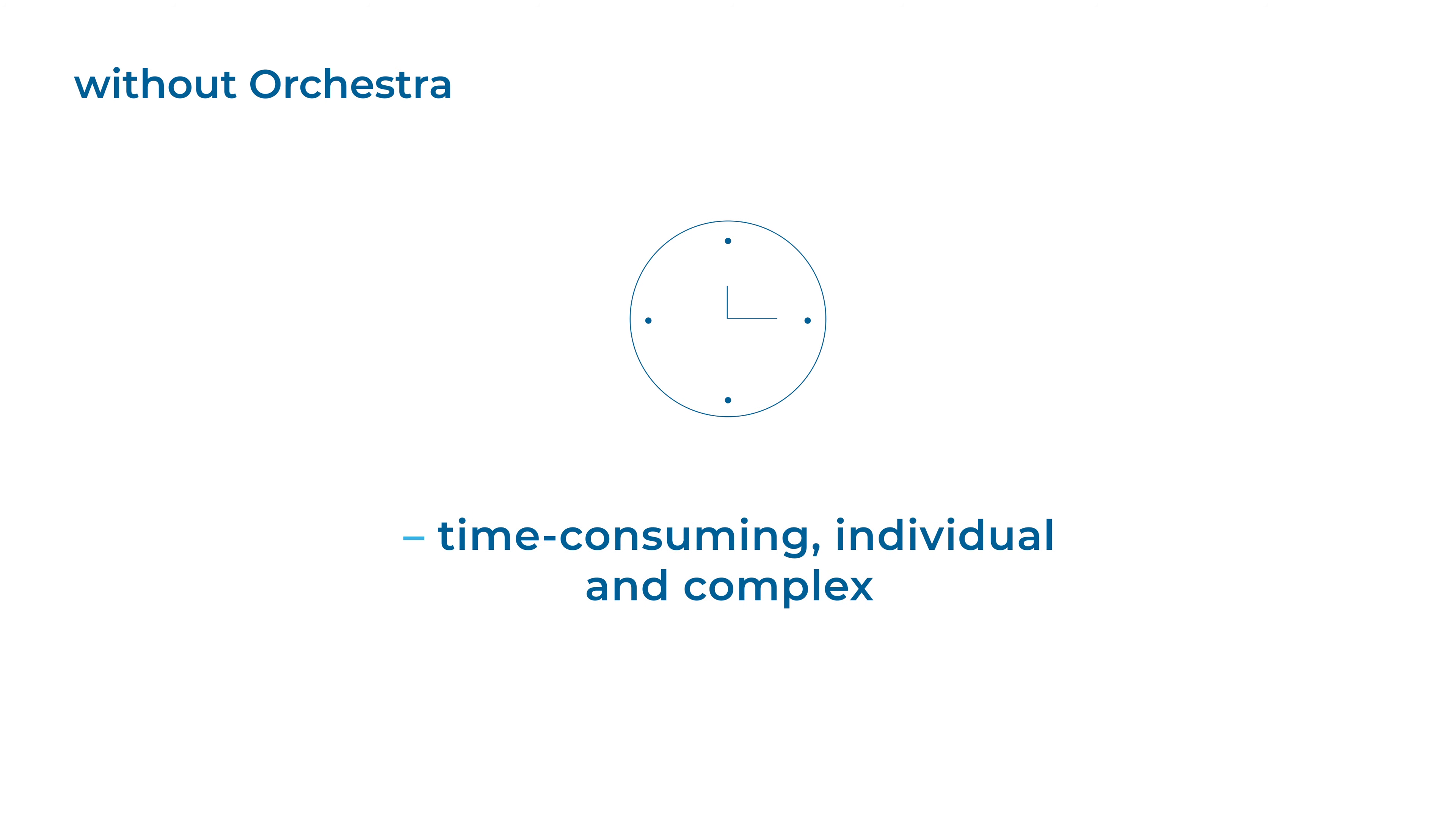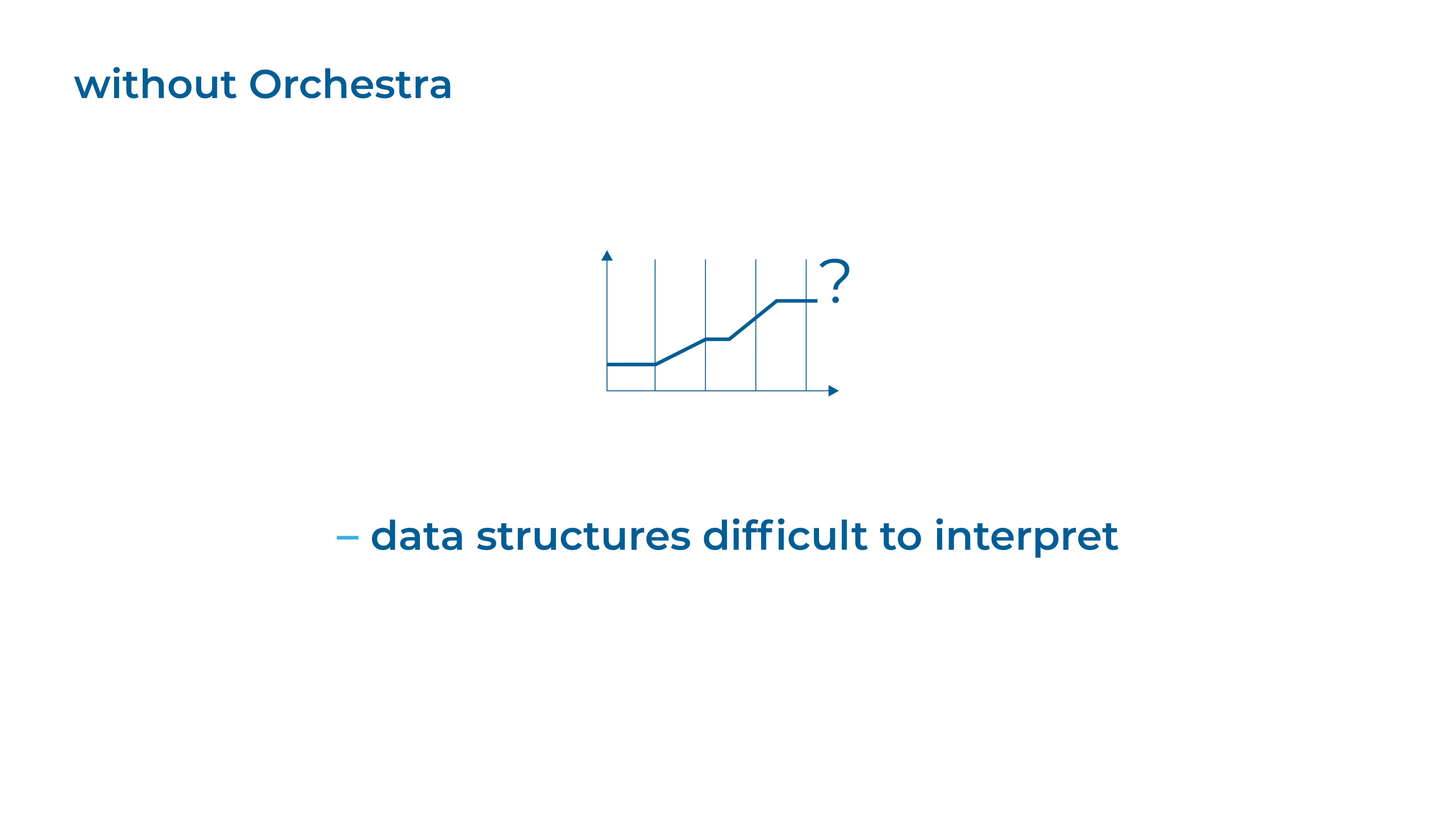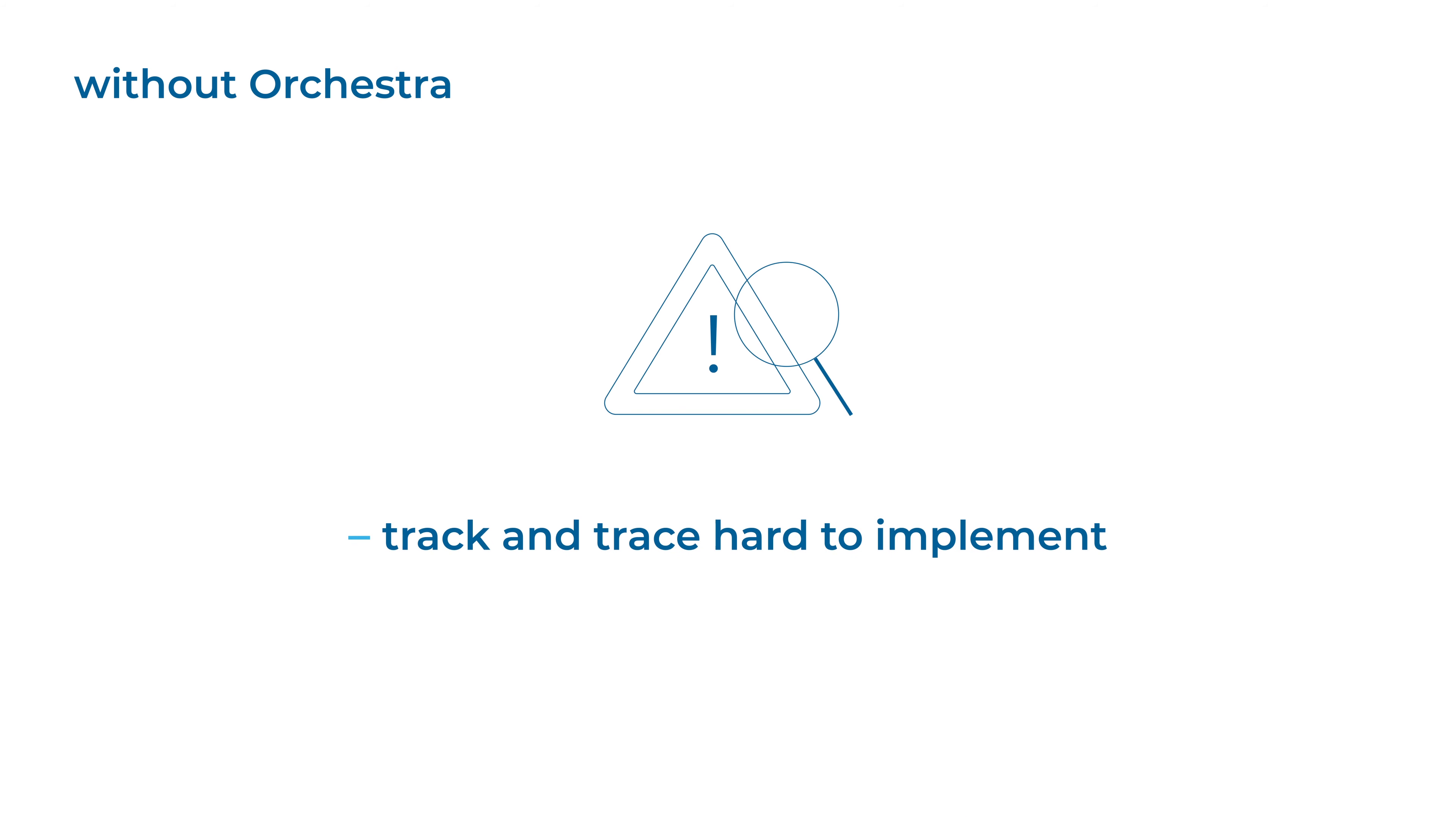Without Orchestra, machine data integration efforts are time-consuming, individual and complex. Data structures are difficult to interpret and track and trace is hard to implement.